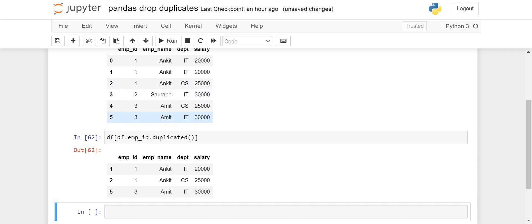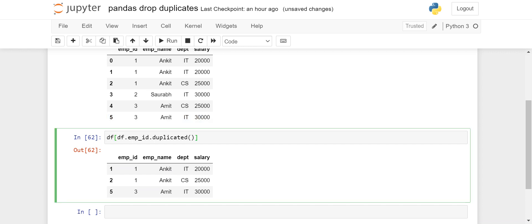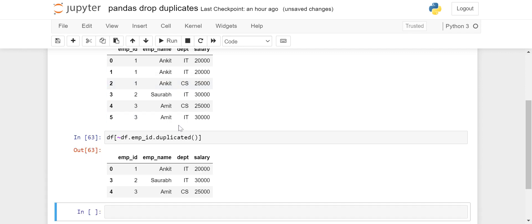We can also invert the condition using the tilde (~) operator. This reverses the condition — wherever True it makes False, wherever False it makes True. This will give you the rows which appeared first — the non-duplicate rows, like the first Ankit and the first Amit. This is how you can find duplicates.